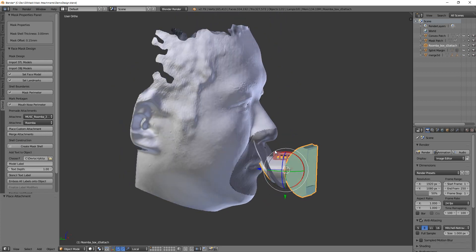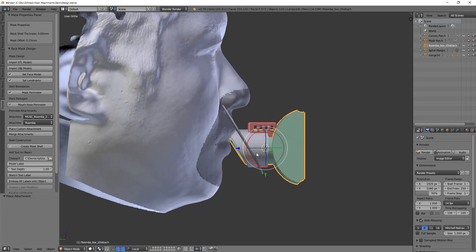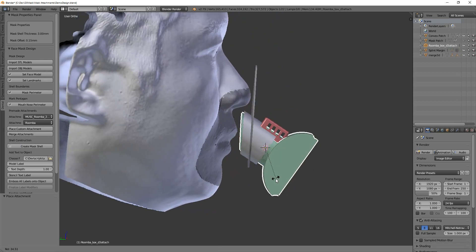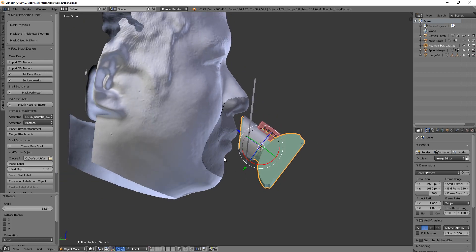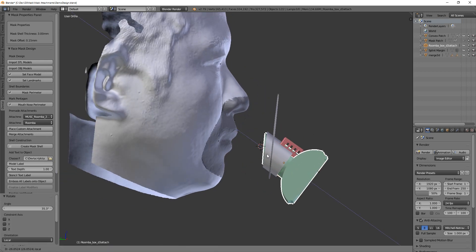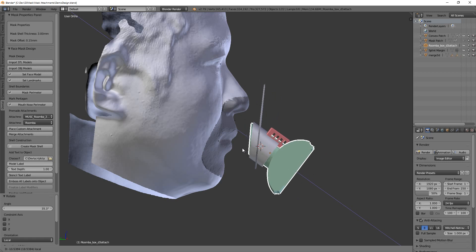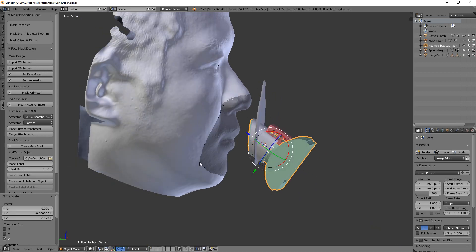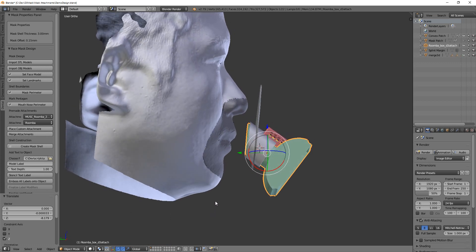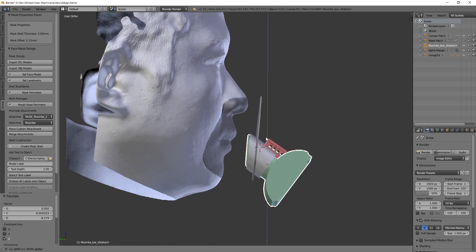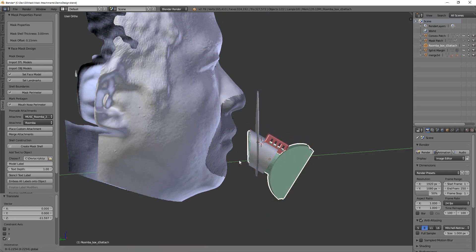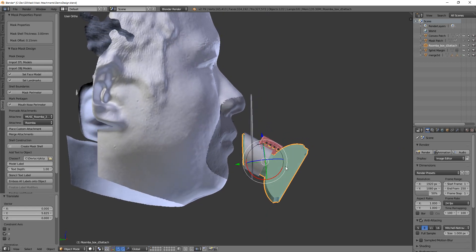So for example, here is the Roomba box, and we just move this whole assembly, and I've got it aligned so you move it along the port, or along the axis of the filter box, but it might be easier to use the global axes, because those are going to be more aligned with the facial plane.